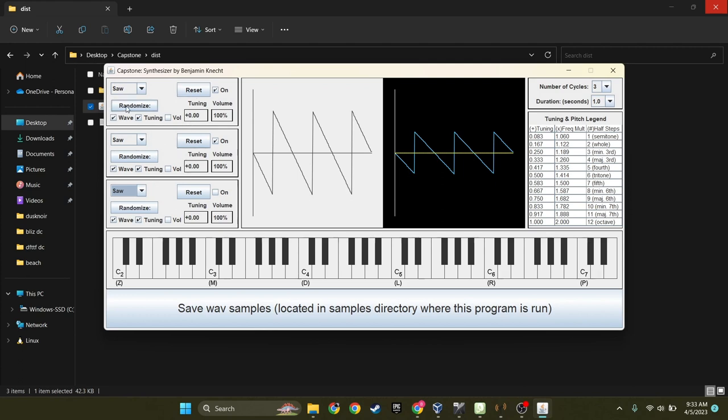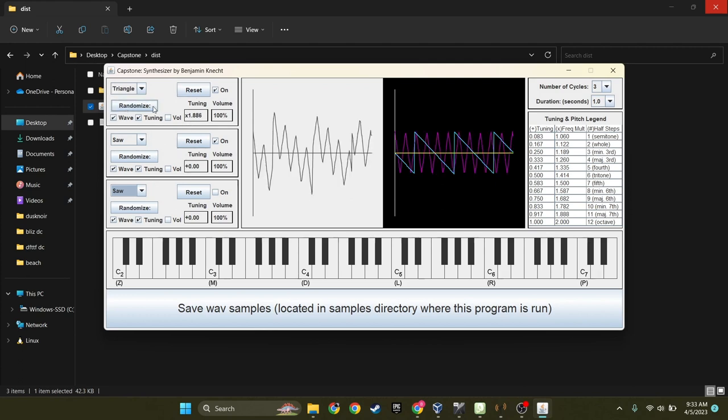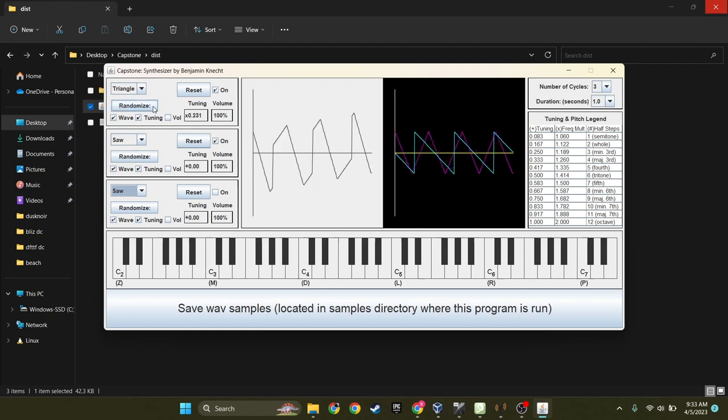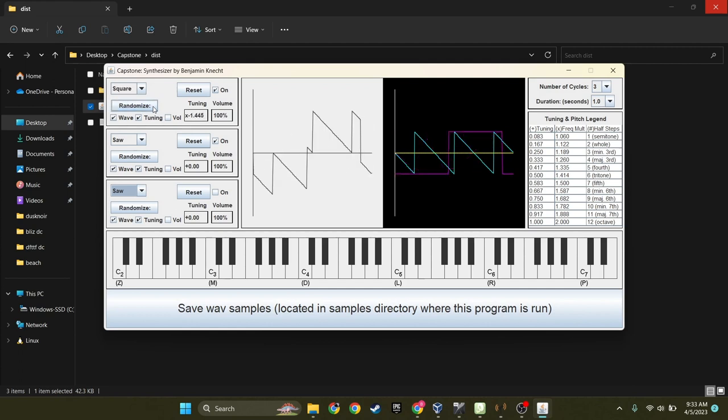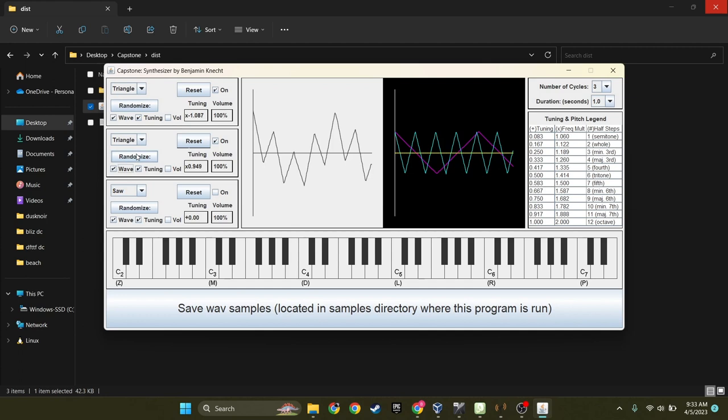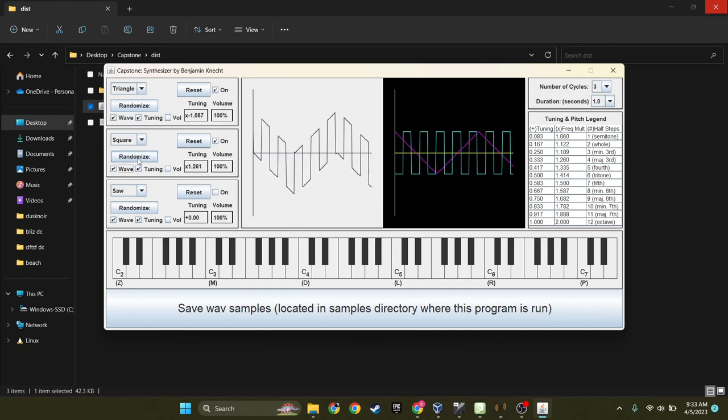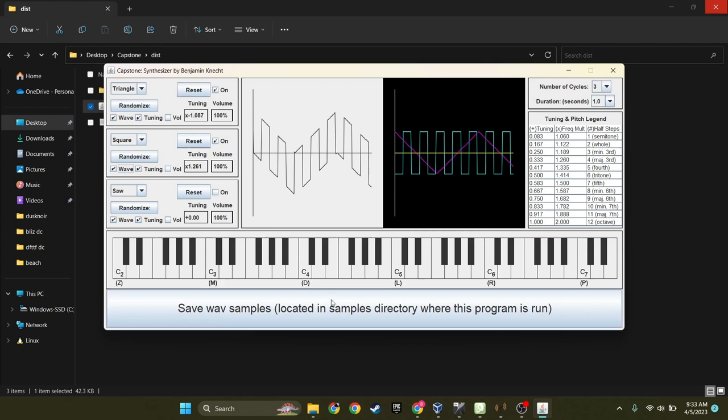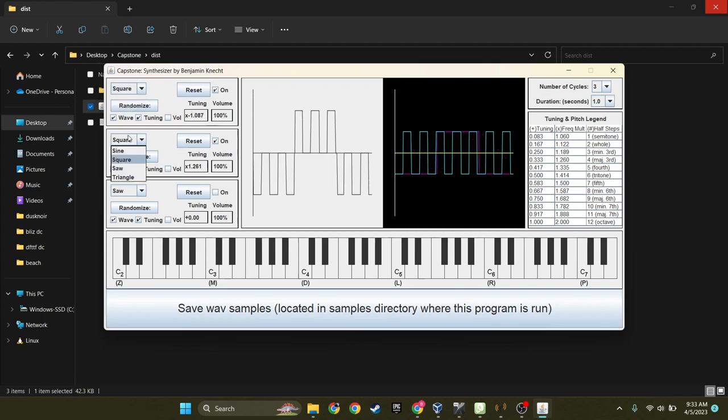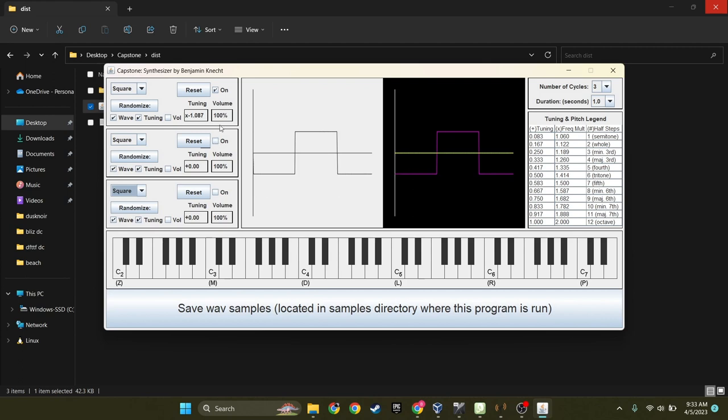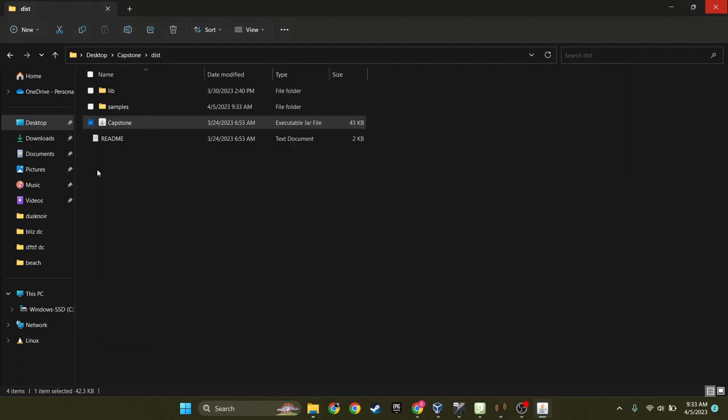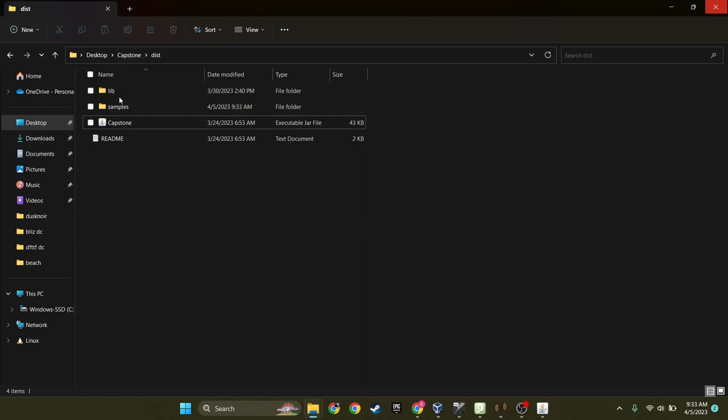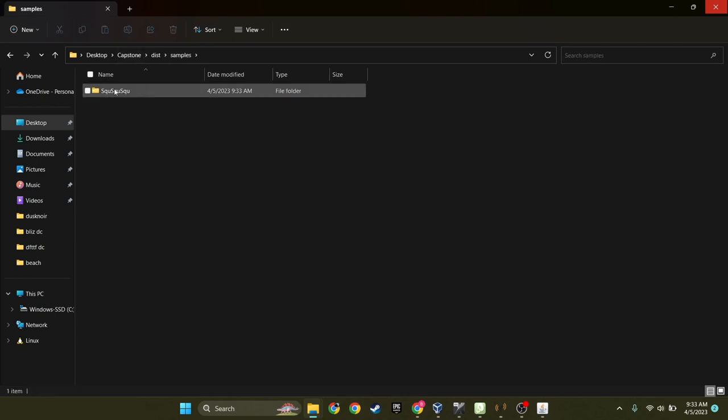You can just randomize it however you want. And then all you need to do once you're done with your instrument is you just save the wav samples. For example, let's just make a basic square wave. Save that.